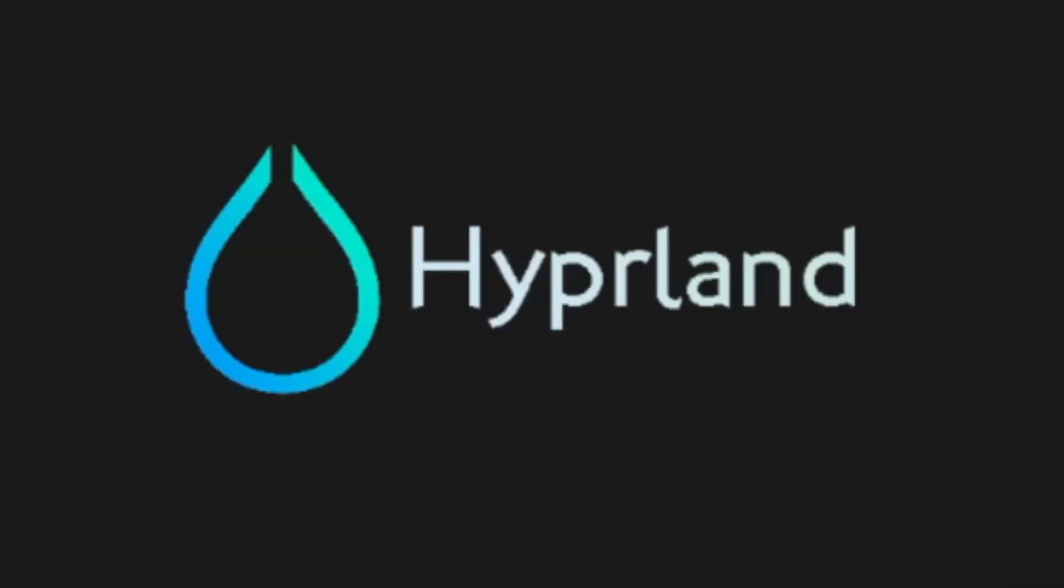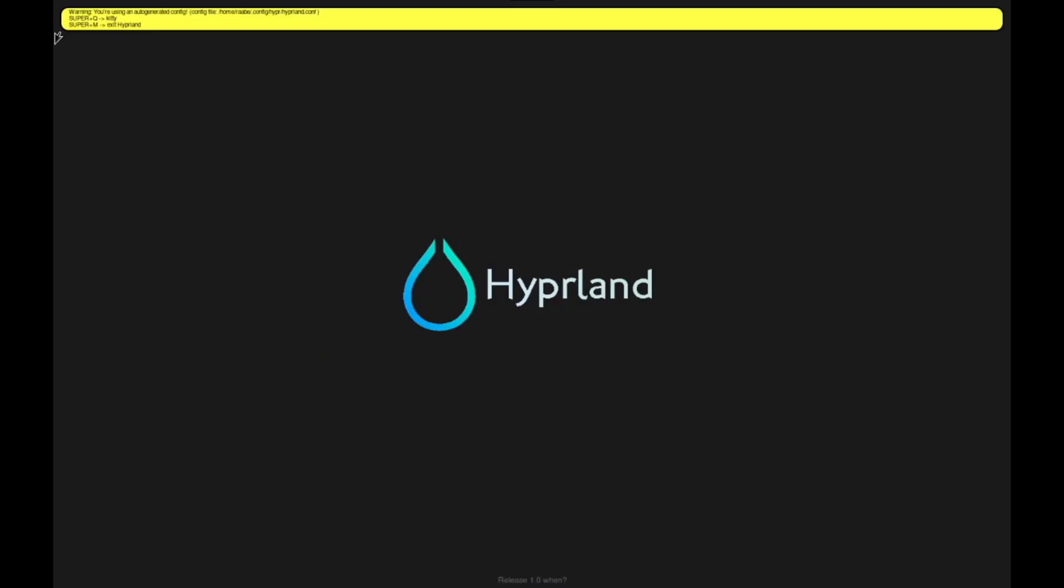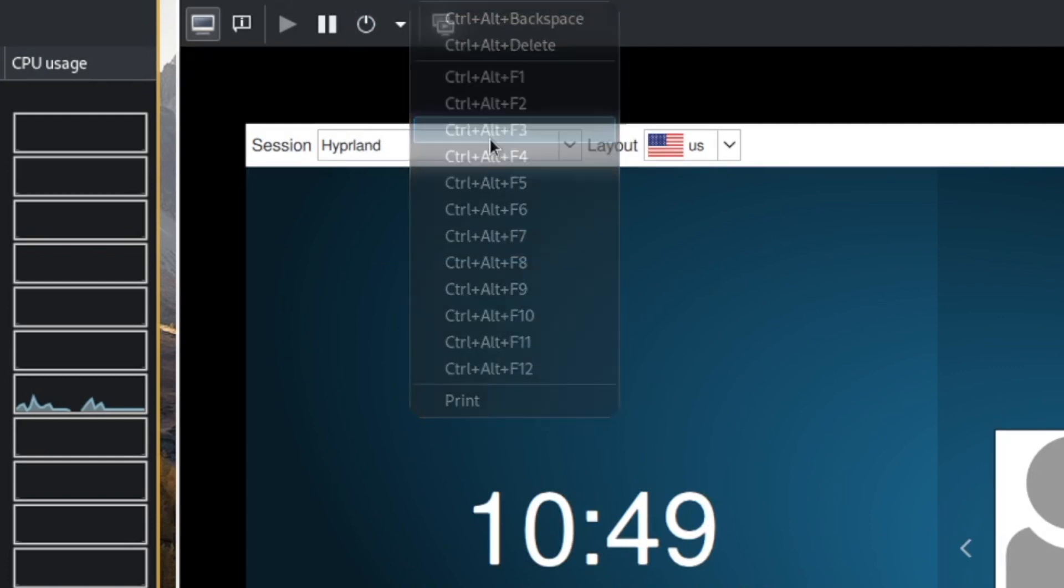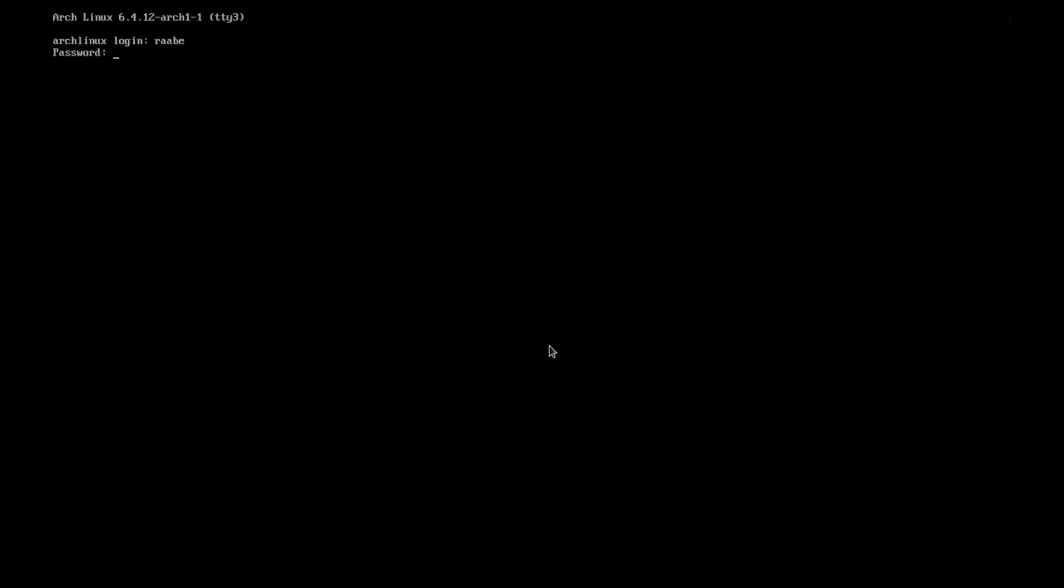That installation was easy, right? But some configuration steps are still needed. Let me exit Hyperland with super key M and switch to another terminal. Now I log in.